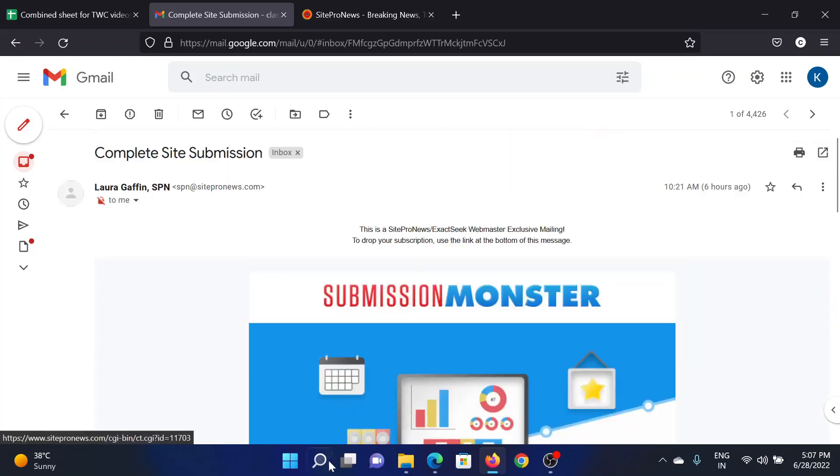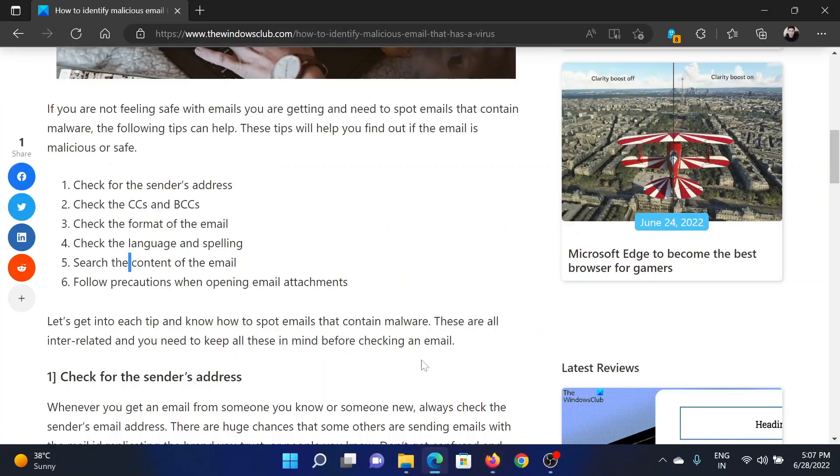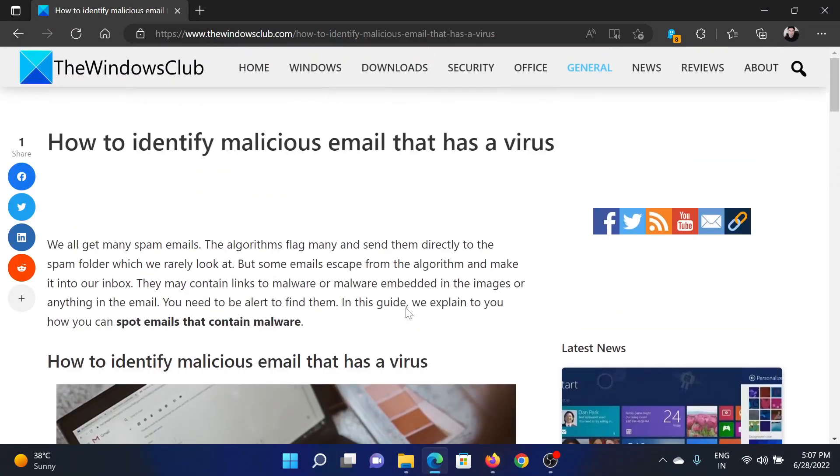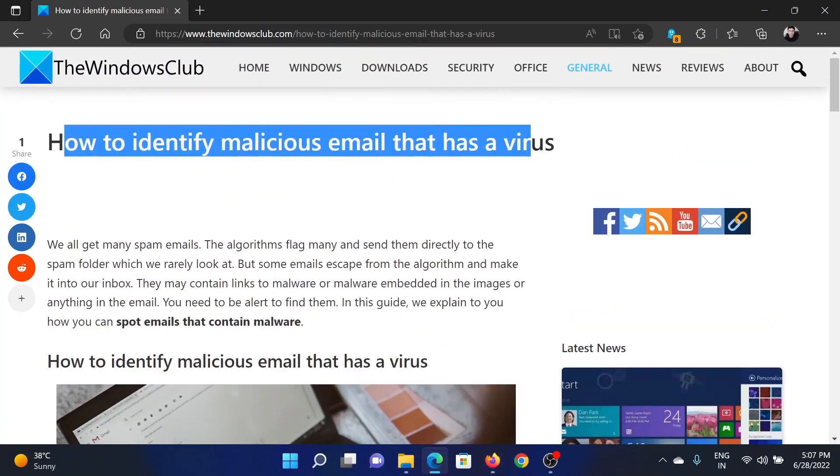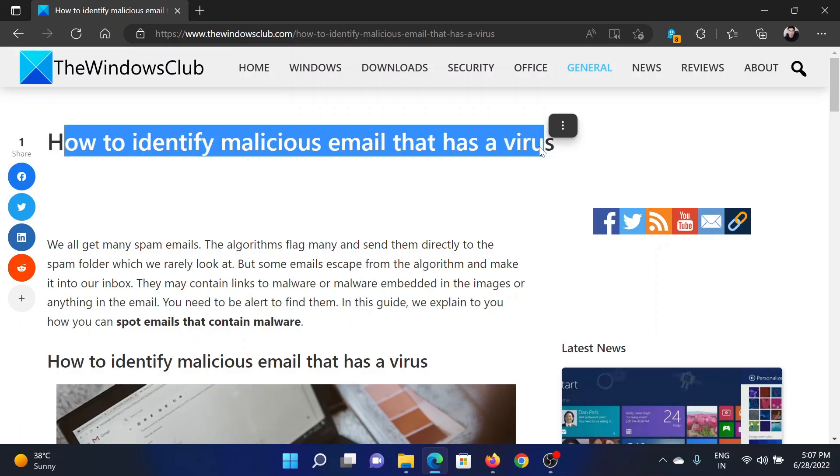Isn't this easy and interesting? If you have any doubts, please go to the original article on The Windows Club, scroll down to the comment section, and write your query. We will surely answer it. Don't forget to subscribe to the channel. Thank you for watching this video, and have a nice day.